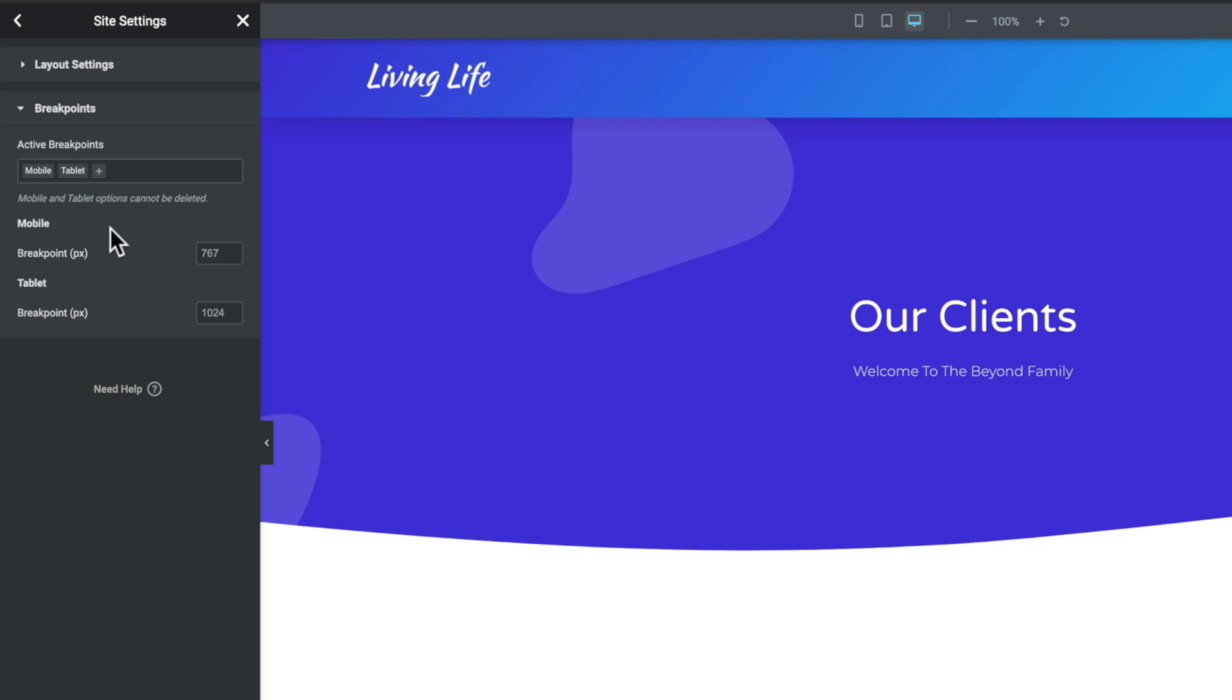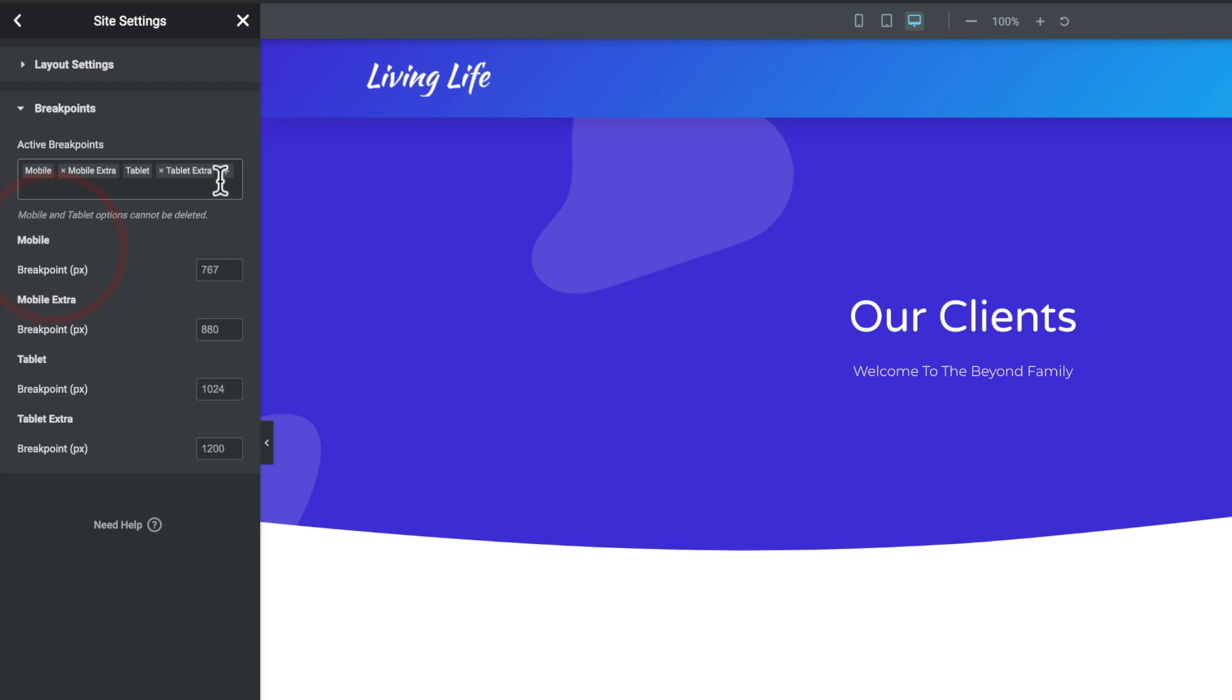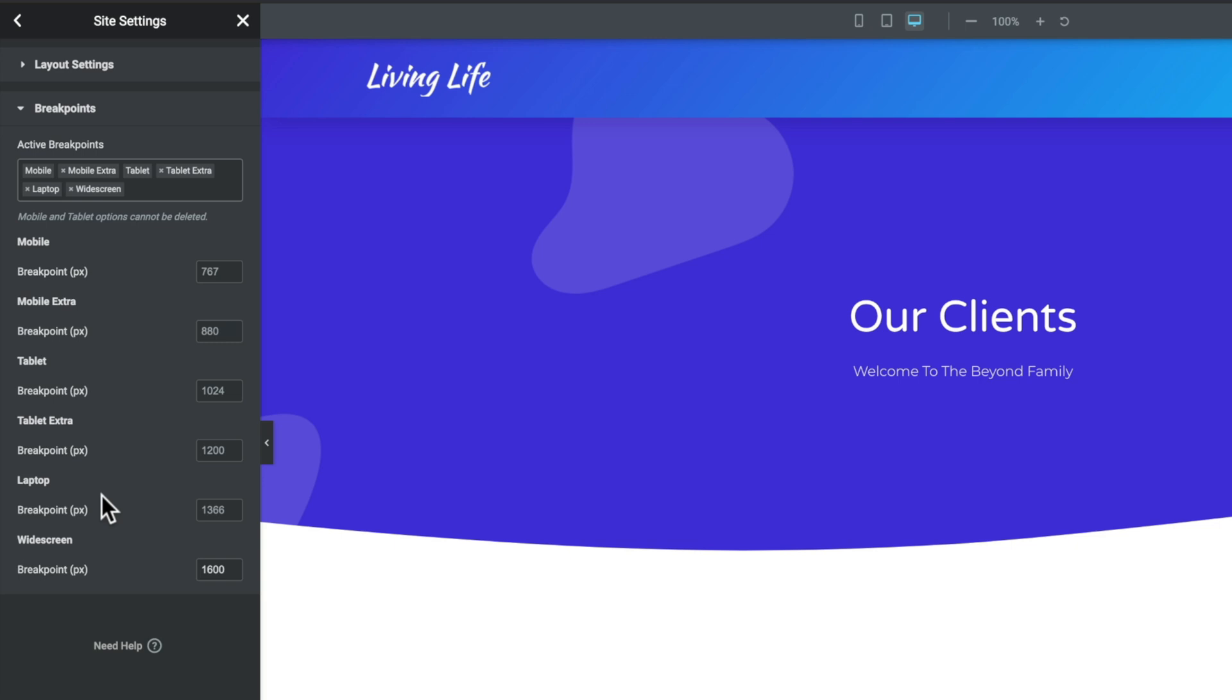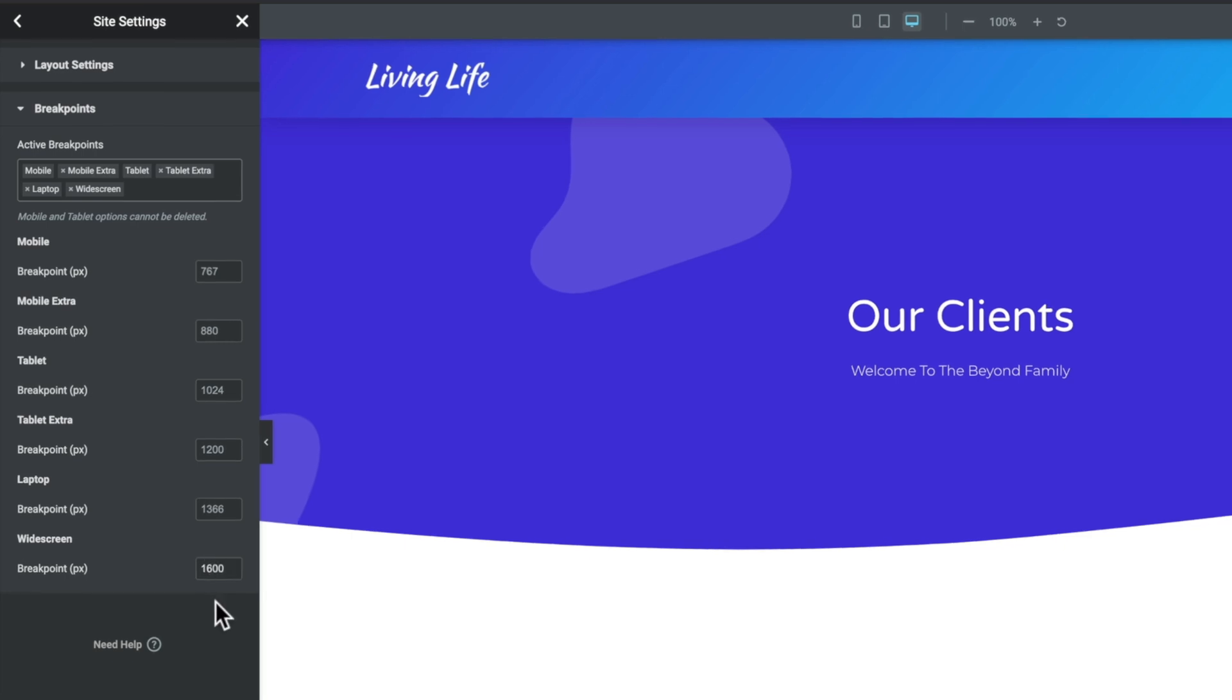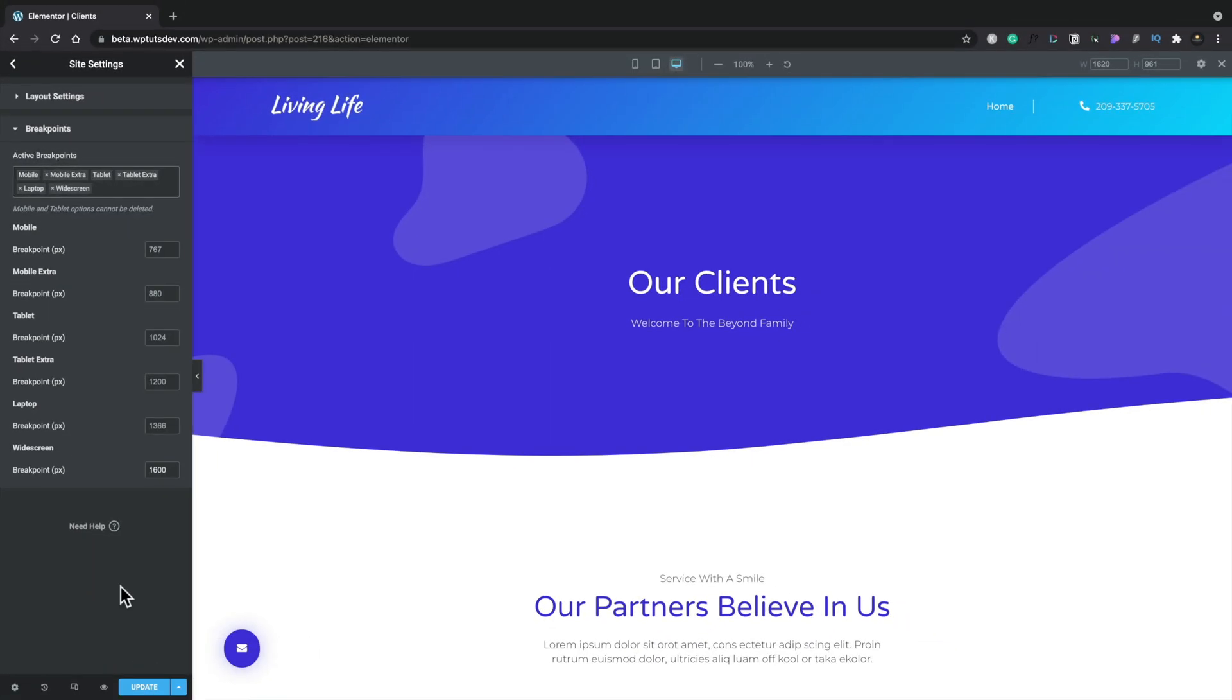So we've got a couple of things we can do inside here. We can go ahead and we can add in any of the additional breakpoints. So mobile extra, tablet extra, laptop, widescreen, and so on. So let's just enable all of these. We'll see that what happens is it opens up the options underneath. And inside there, you can see it gives us the values for the actual screen size itself. Now we can go with the default values. And for most cases, that's probably going to be perfectly fine. But you can also go ahead and adjust these to insert different breakpoints if you want to. Once you've chosen all the values you want for your active breakpoints, we'll just simply hit update, and that will switch those on.